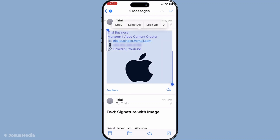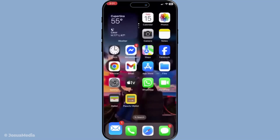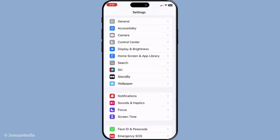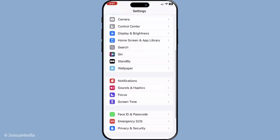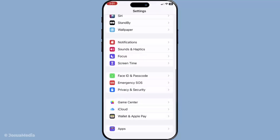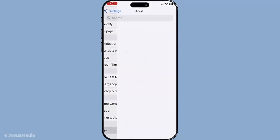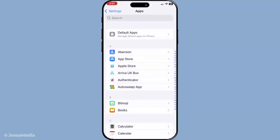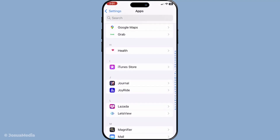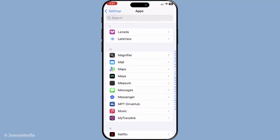Simply lift your finger and a menu will appear. From this menu, you will select the copy option. Having copied the signature, your next step is to head into your iPhone's settings. Go into the Settings app, then scroll down and select Mail, followed by Signature. This will reveal the box where you add or edit your email signature on your phone.